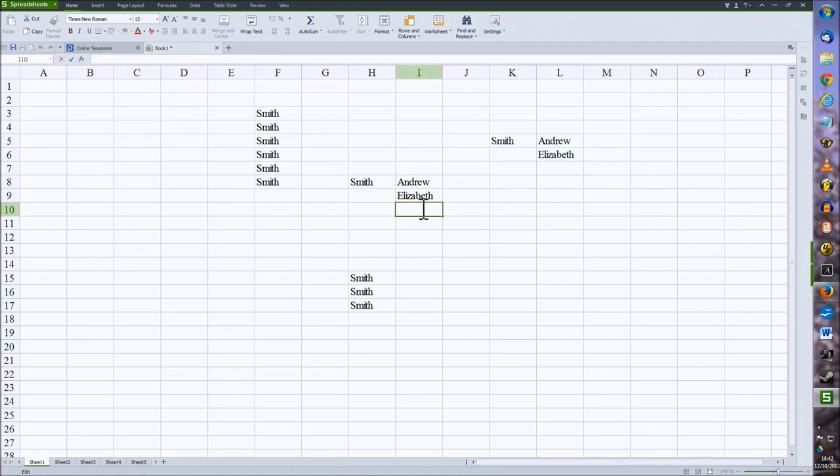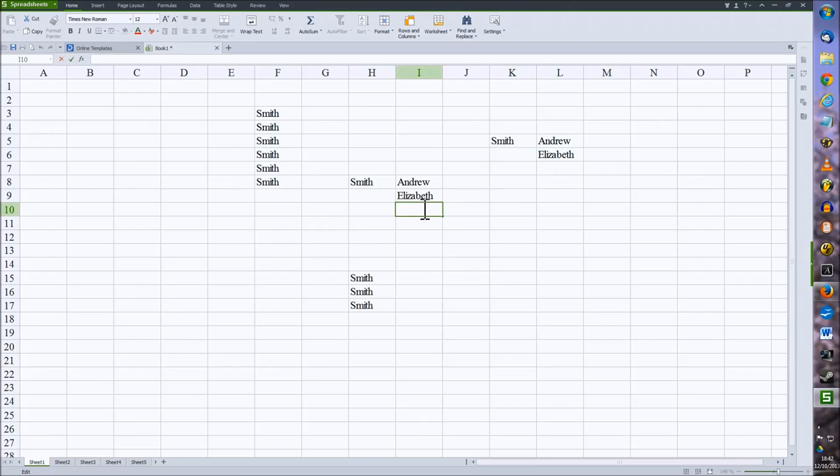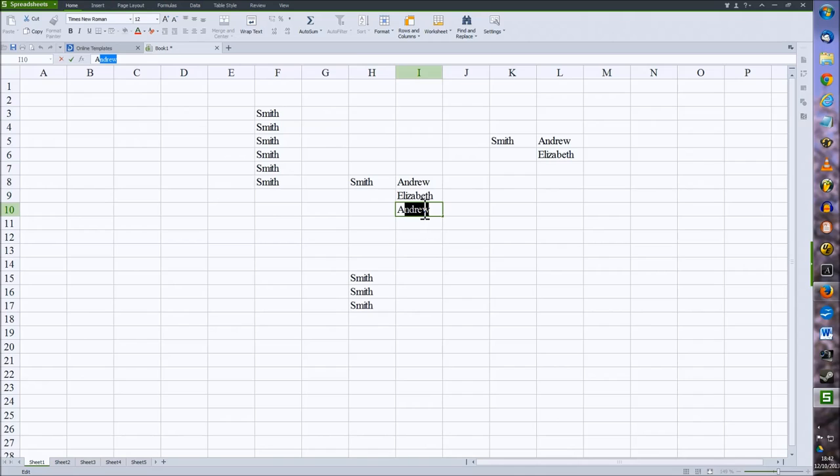So if I now just start to type in A, it'll assume that I'm trying to enter Andrew in again. So if I type A, it's offered me Andrew, and now I can either just carry on typing over that or I can accept.